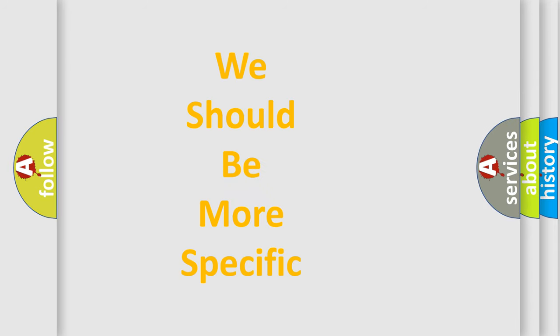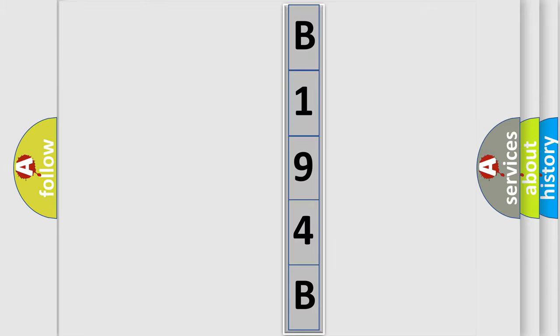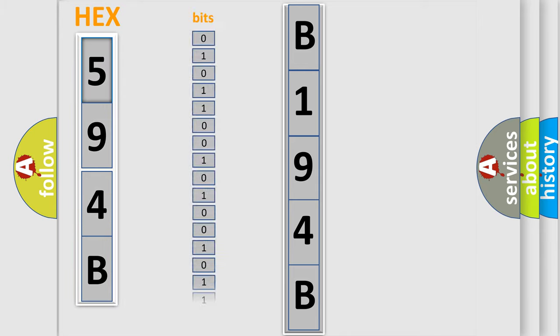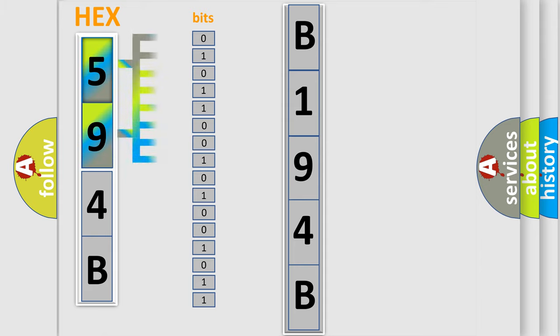The following demonstration will help you look into the world of software for car control units. The error code is split into two bytes consisting of 16 bits. One bit is the basic unit that each computer works with. The bit has two logical states.